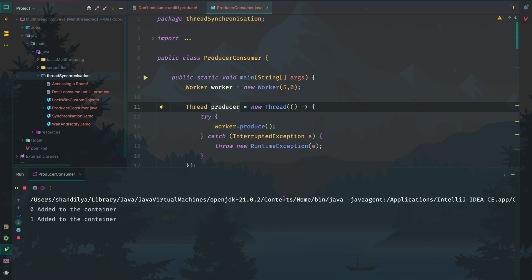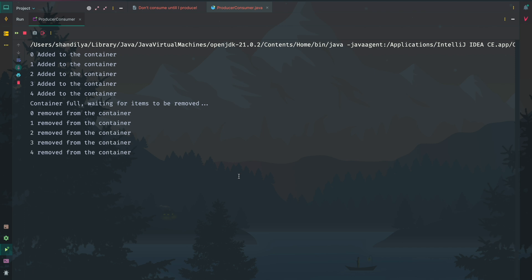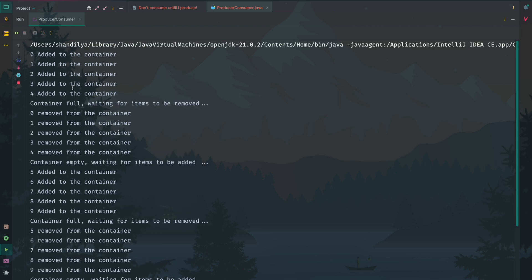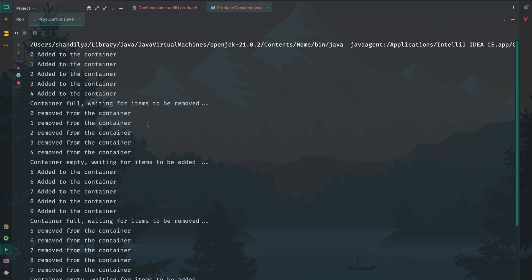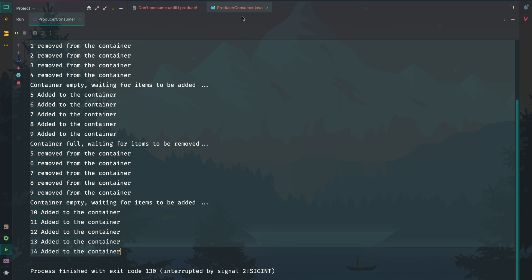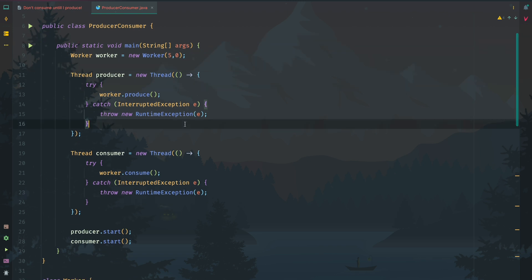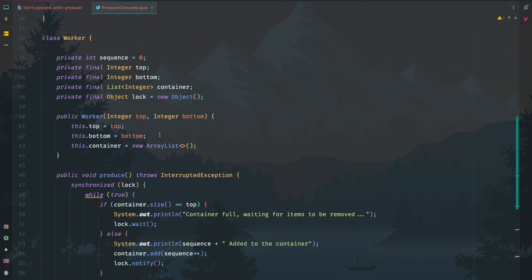Let's run this and see the output. So here we can see 0 added to the container, 1 added, 2, 3, 4 added. Once 4 is added, the container is full and it goes to a waiting state for items to be removed. The consumer part is then activated and removes items: 0 removed, 1 removed, and so on. Finally the container becomes empty and it waits for items to be added again. This process repeats infinitely, and this is one way we can implement the producer-consumer problem.